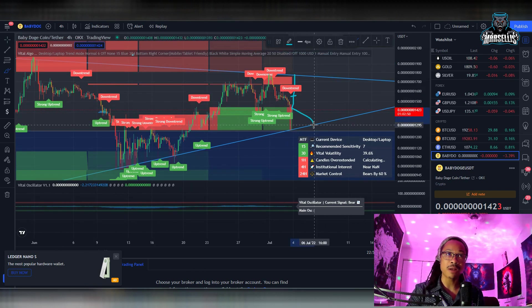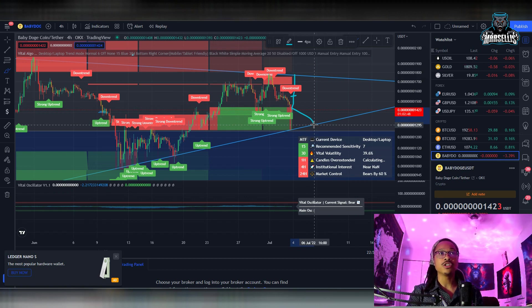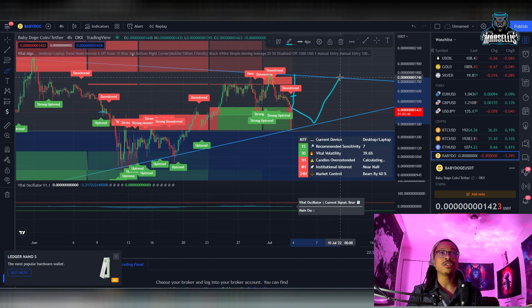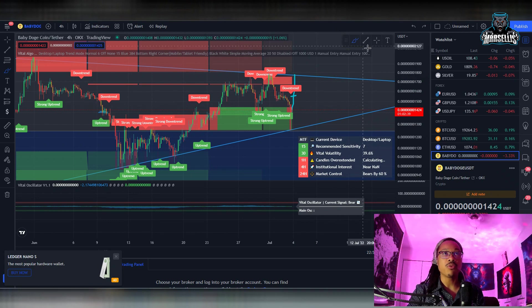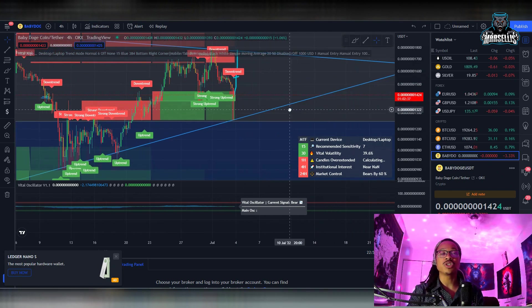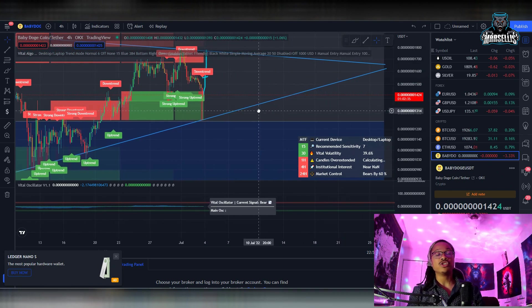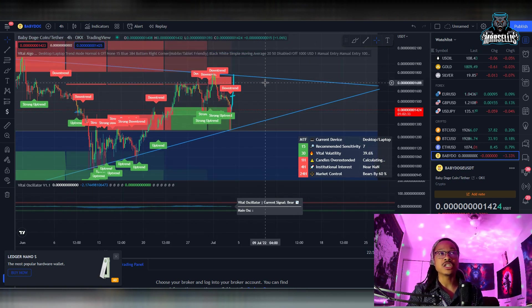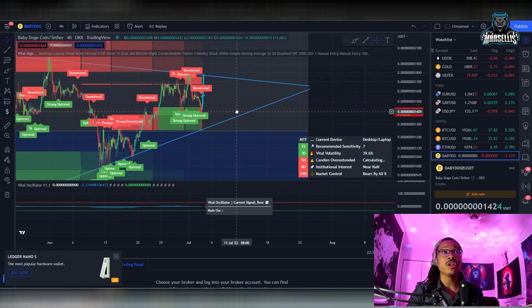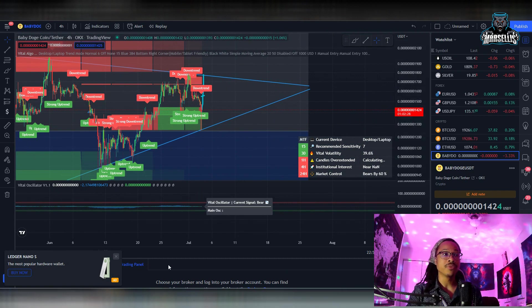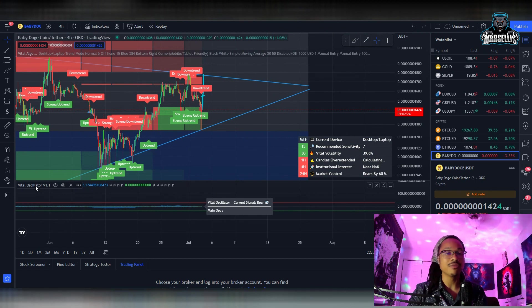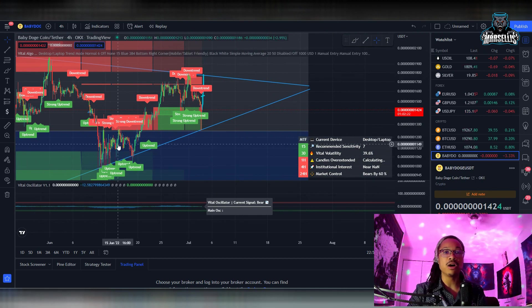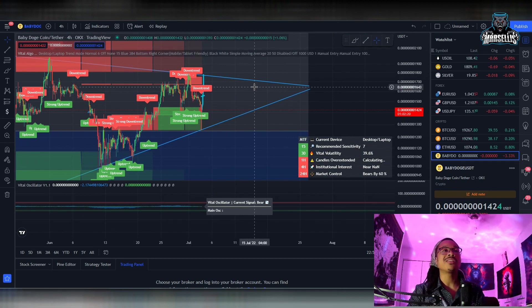I think it's going to hit the bottom of the trend around 1420, then try to get back up to the top, maybe hit the top, and then trade between the middle before we get to the end of this trend. What you want to know is what's going to happen at the end of the trend. I think this consolidation could lead us on to the next bullish run for Baby Doge — probably not a huge bull run, but something small and minuscule.